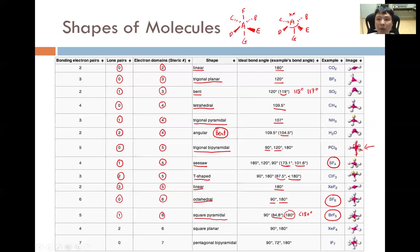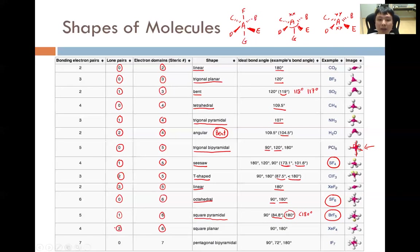For six electron domains with two lone pairs, the two lone pairs are placed 180 degrees apart to maximize their separation, as lone pair repulsion is prioritized. The resulting shape is square planar, with bond angles of 90 degrees — for example, DAC, CAB, BAE, EAD — and 180 degrees for angles such as DAB and EAC.